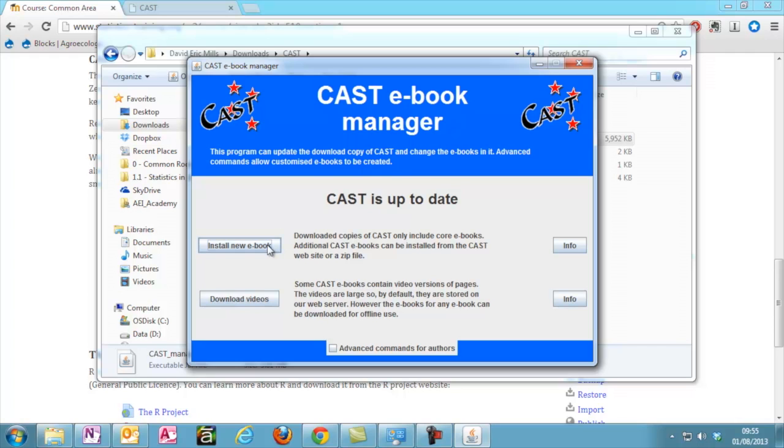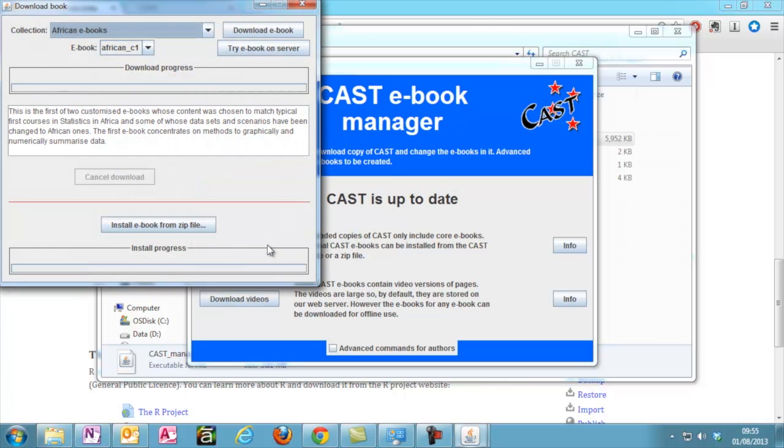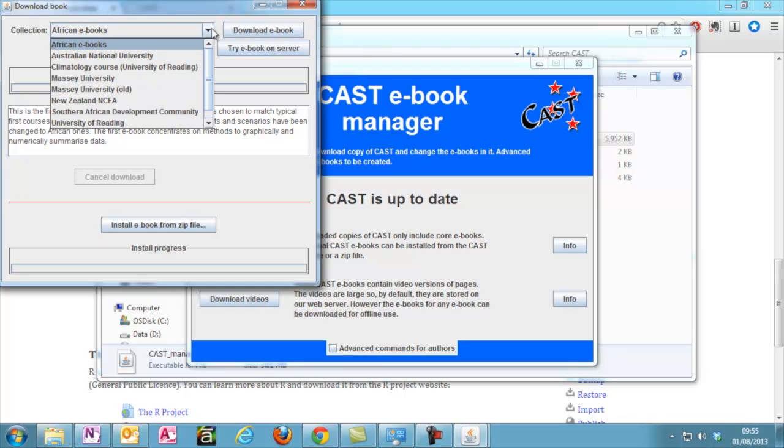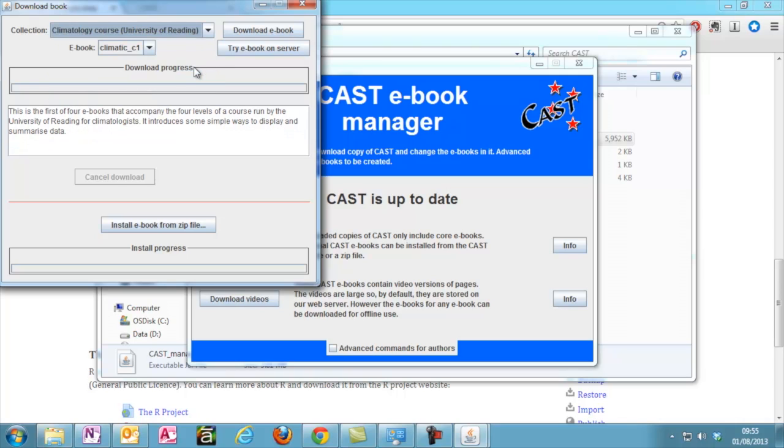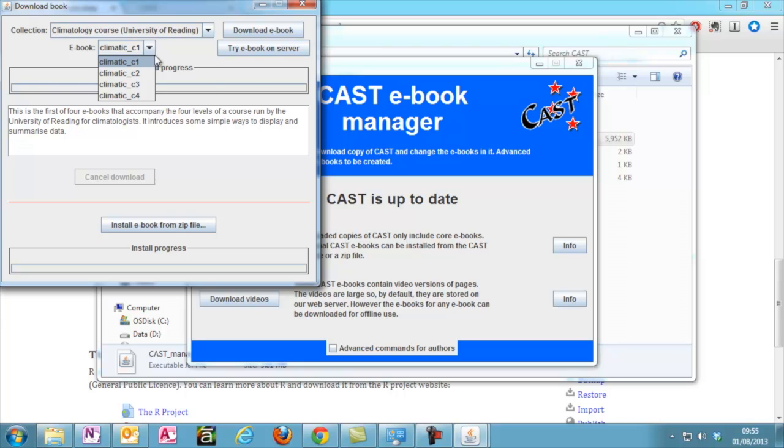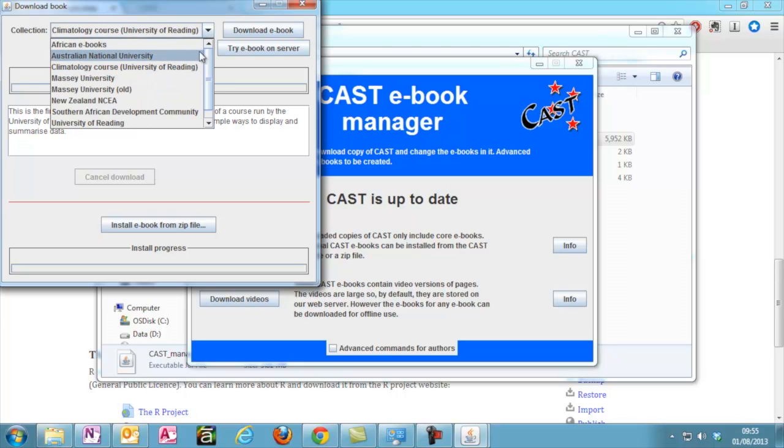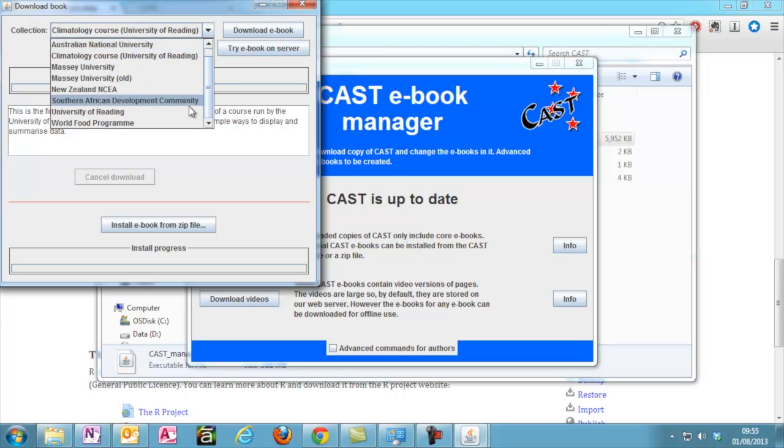This application allows you to make sure your CAST is up to date and to manage your custom e-books. Click Install e-book. In the new dialog, you will see a drop-down box with a list of all available e-books. We have two collections. One consists of four climatology books, which are written specifically for our Statistics in Applied Climatology course. The other collection contains the book written for our Statistics Made Simple course.